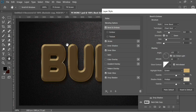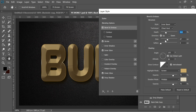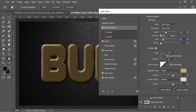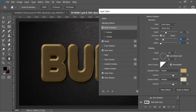Next is Bevel and Emboss, which adds most of the effect. I chose Inner Bevel, Chisel Hard, depth 310, direction Up, size 21. For highlights I chose c9ac6e and for shadow mode e0d8c1, both at 75%. The gloss contour is set with angle 125 and altitude 30.